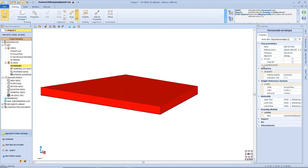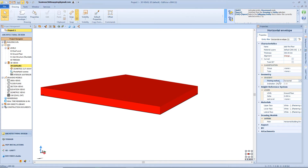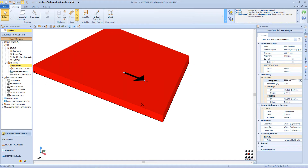Then we have the classification, and as seen before we can make groups of objects that share the same properties. Right now the envelope is a horizontal object, but from the geometry section we can decide to change the pitch of the object — for example, by choosing as pitching method a simple line.